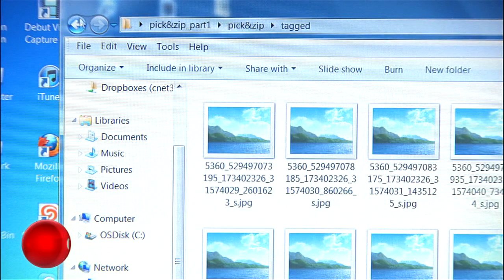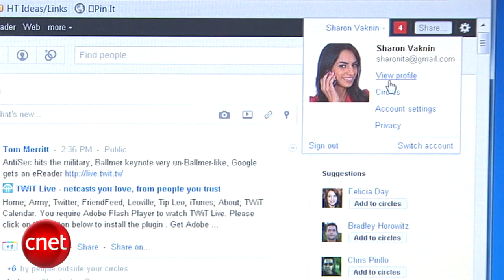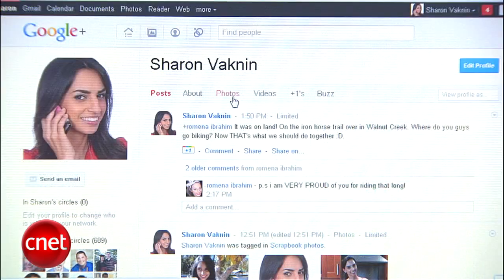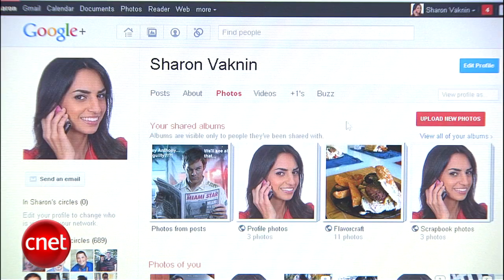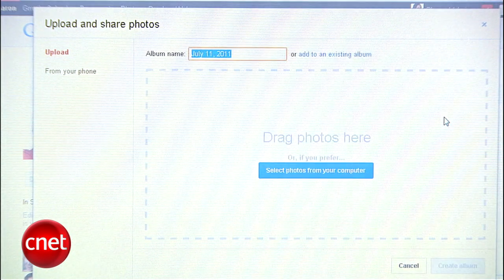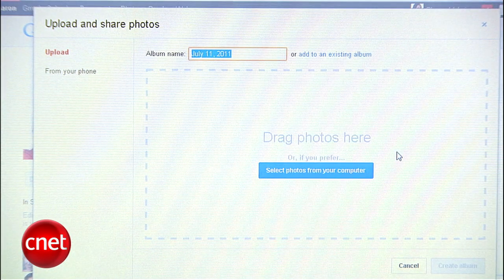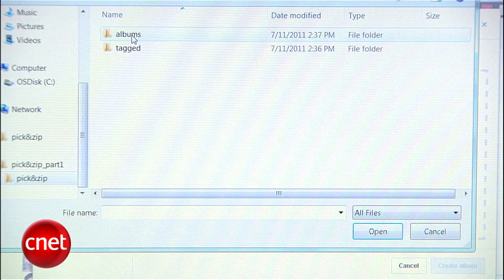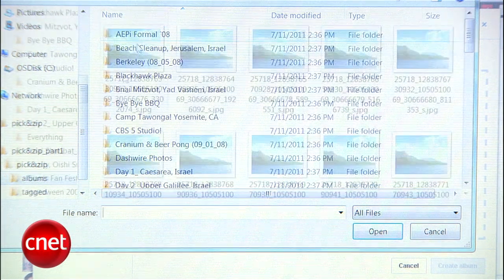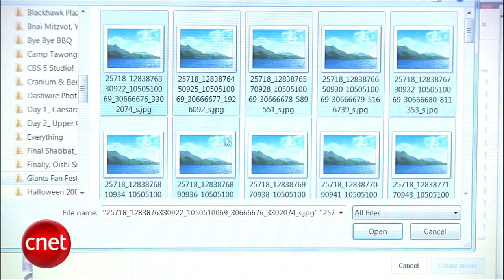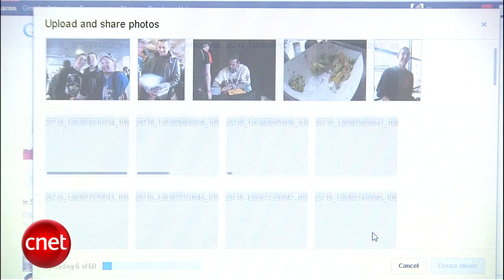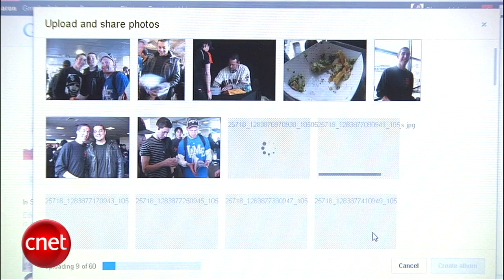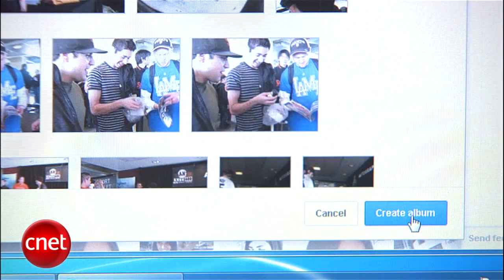Once you have your Facebook photos on your computer, it's time to head to Google+. Go to View Profile, then Photos, and Upload New Photos. Here you can create one album at a time — you can't upload all your album folders at once. Click Select Photos from Computer, find an album you want to upload, select the photos in that folder, and hit Open. Once the photos are uploaded, give the album a name and hit Create Album.